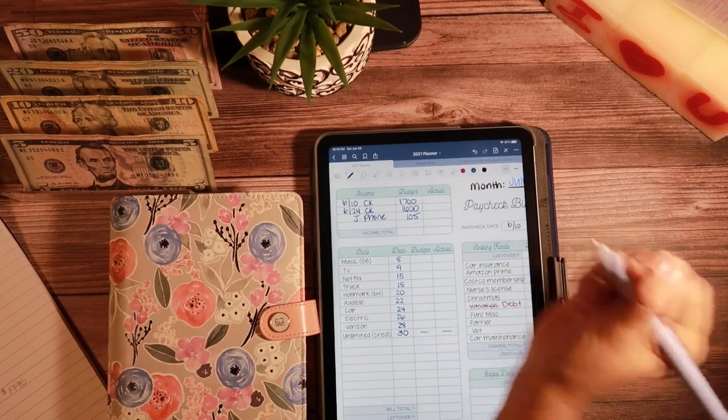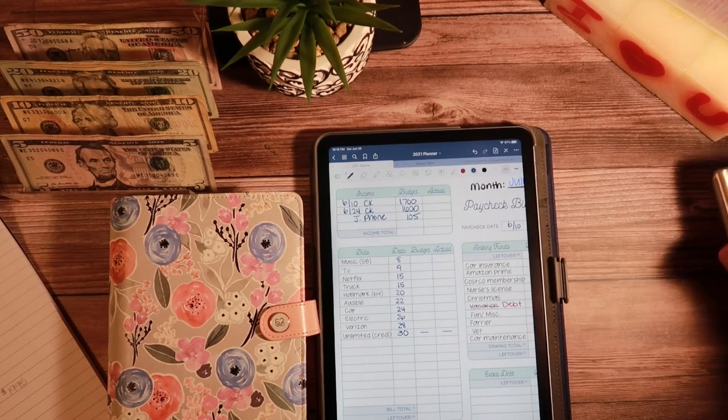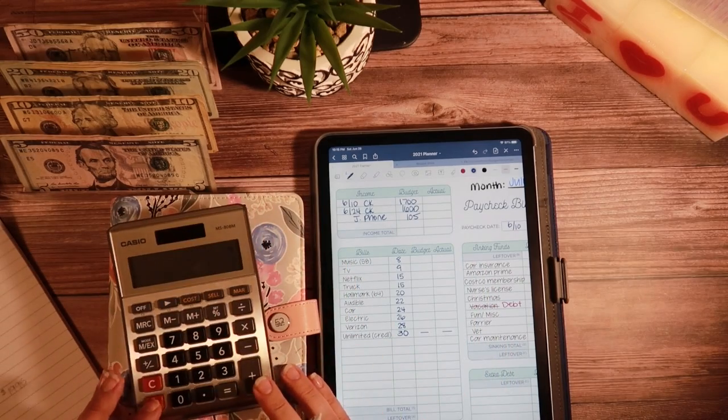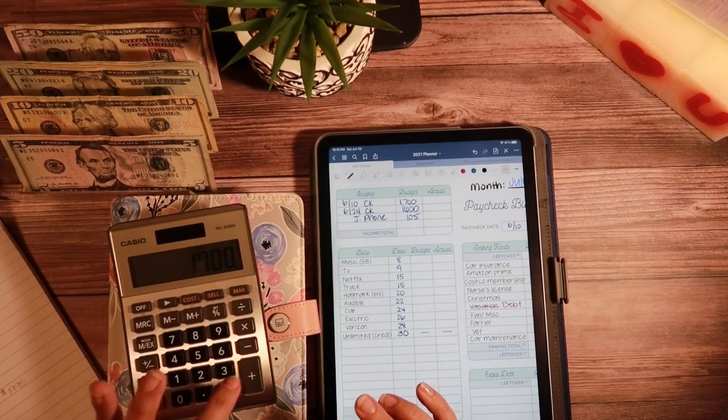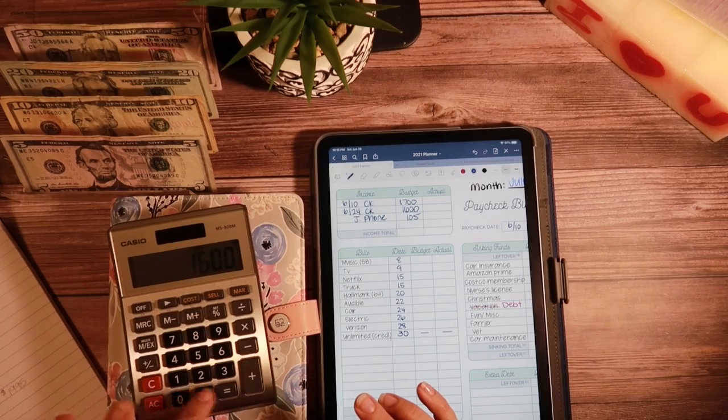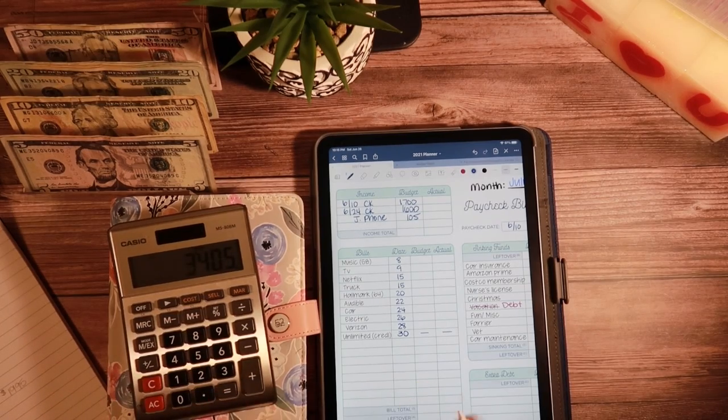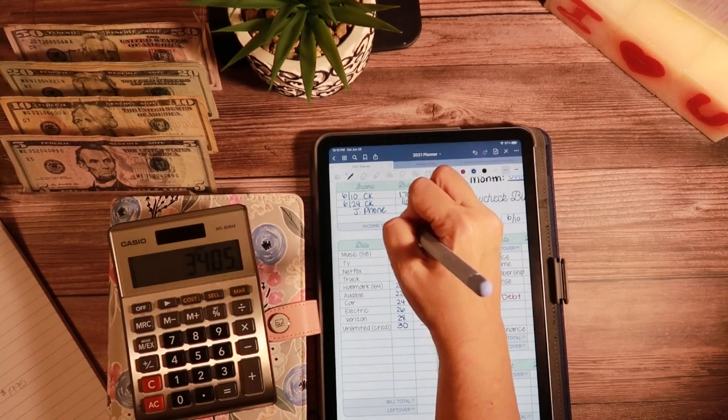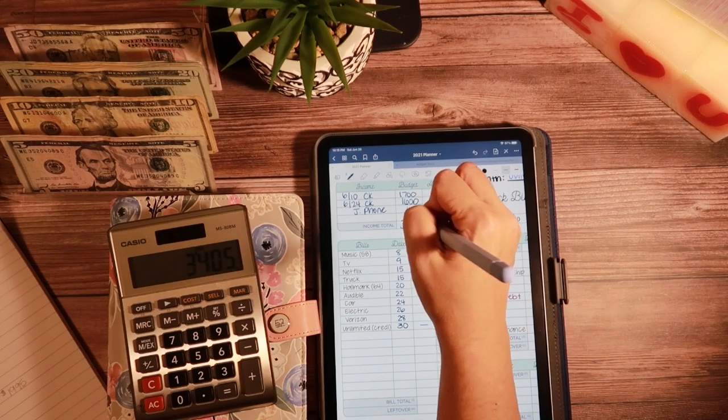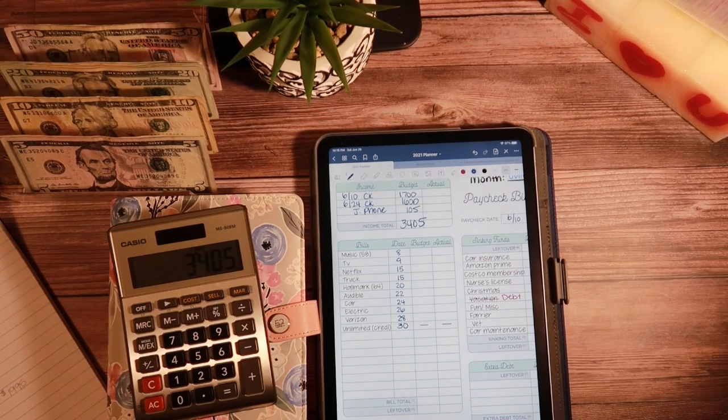Okay, so that's going to be the income that I'm going to be using for July. There we go, $3405.